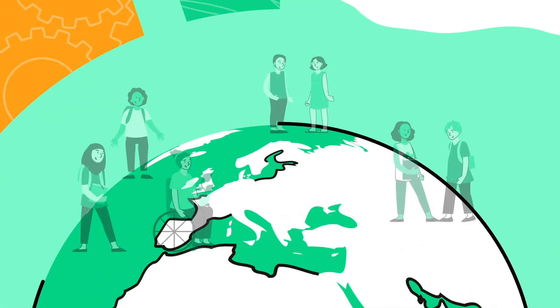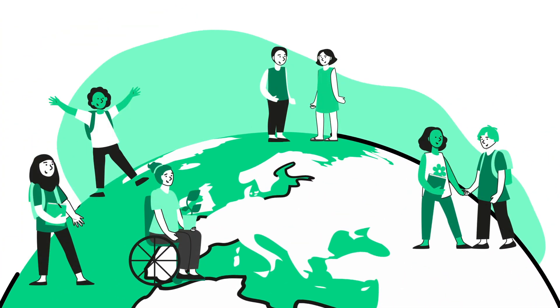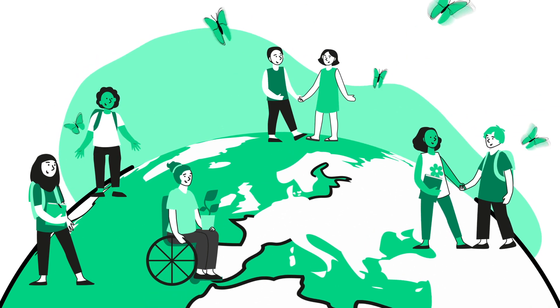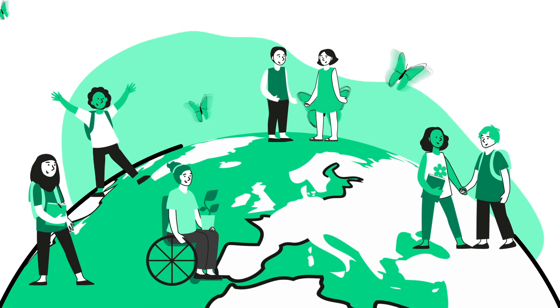With the next generation challenging today, together we can reinvent tomorrow.